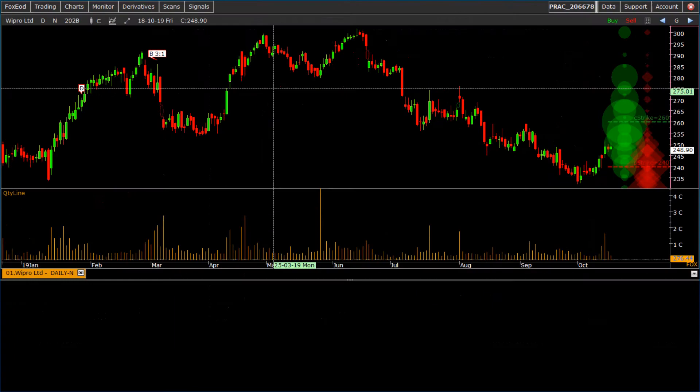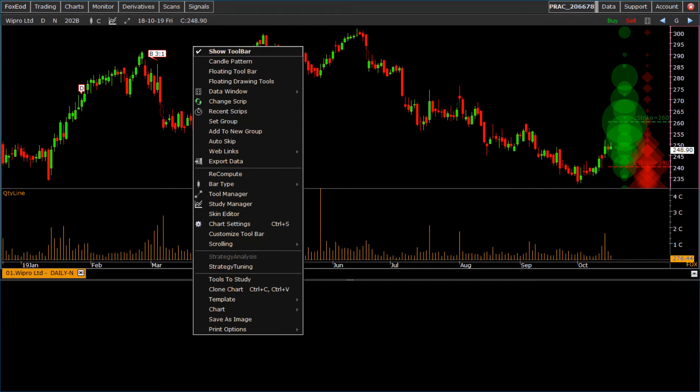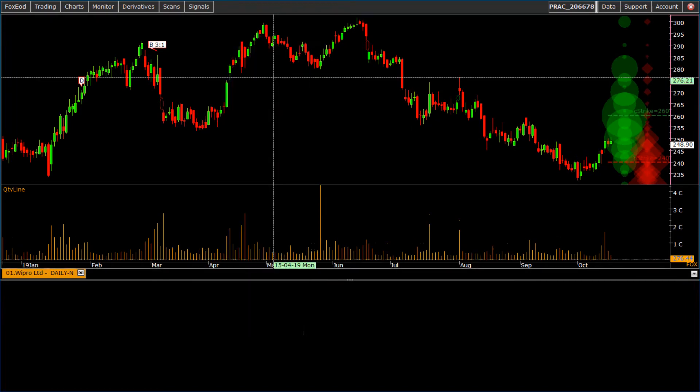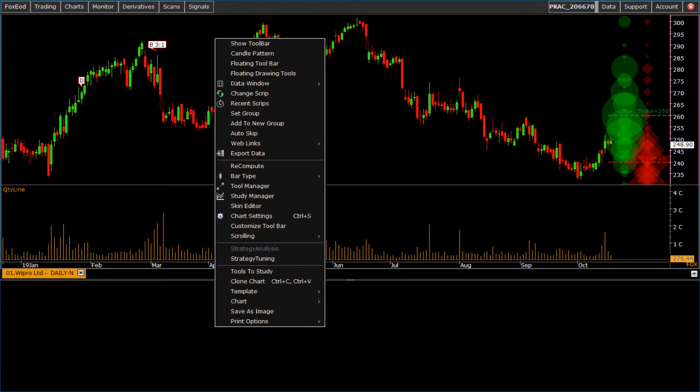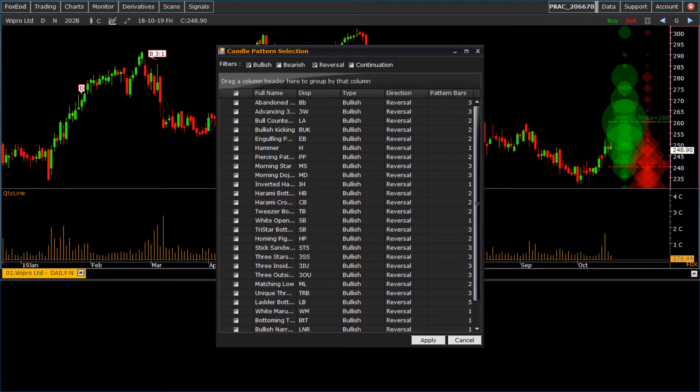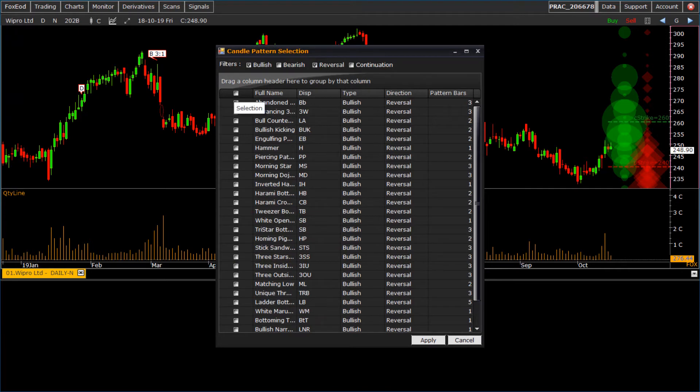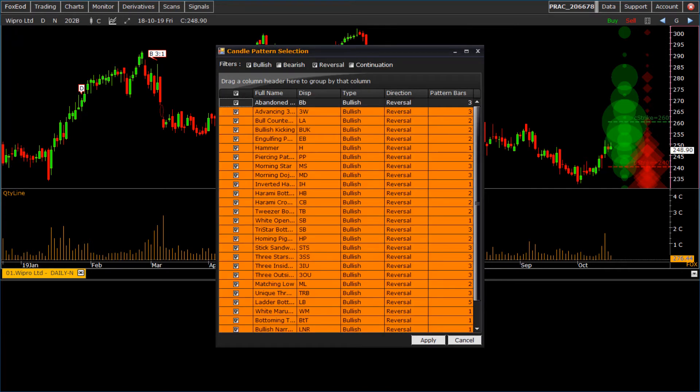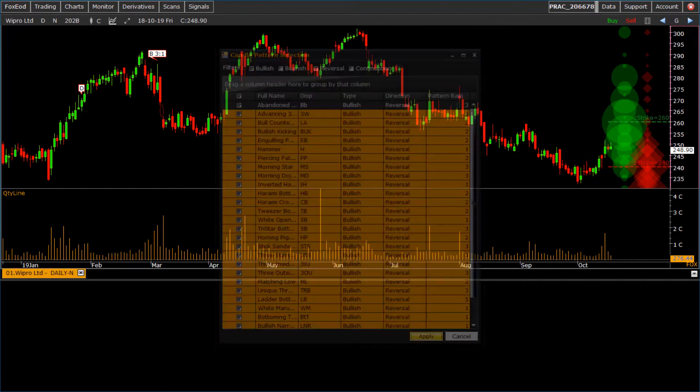Let us see the right click menus of chart. To plot candle pattern, click on candle pattern menu. We have bullish, bearish, reversal, and continuation types of candle pattern.